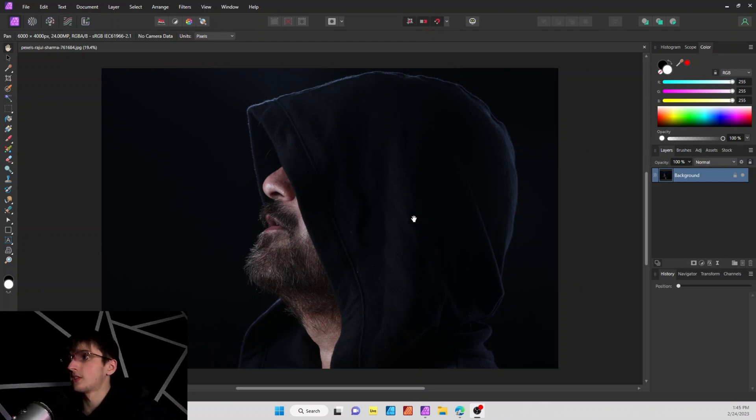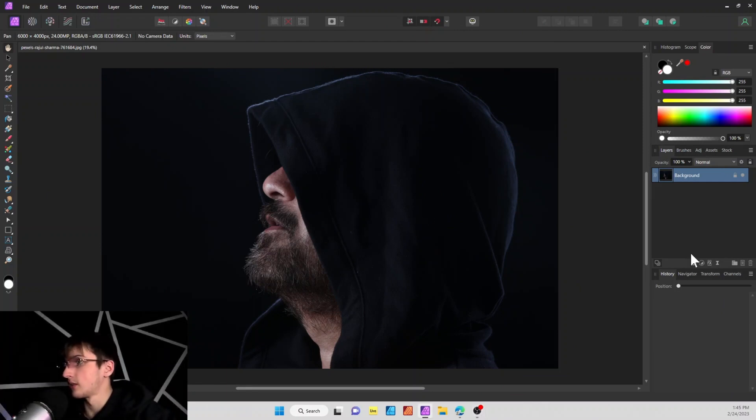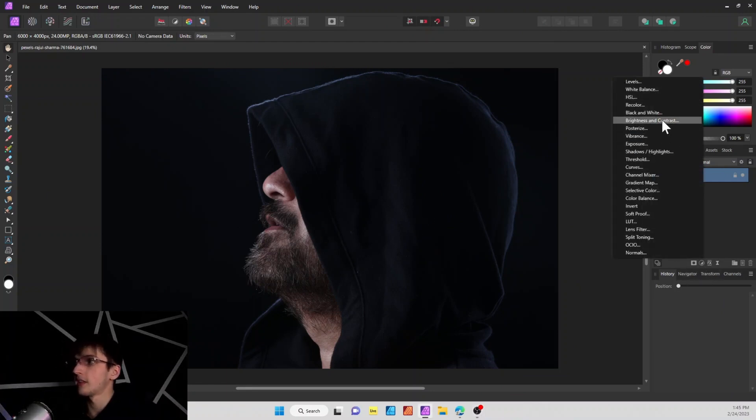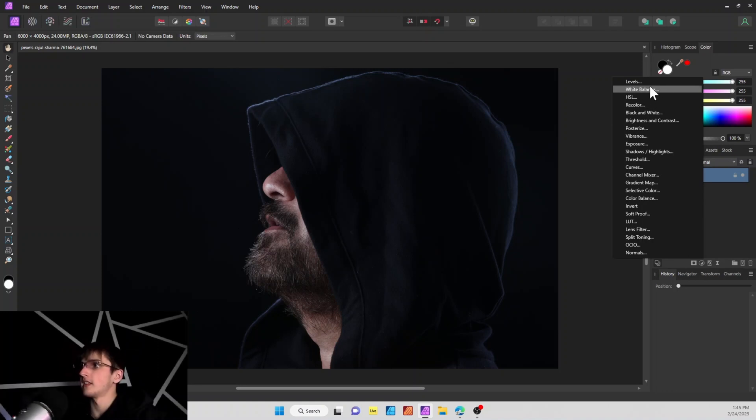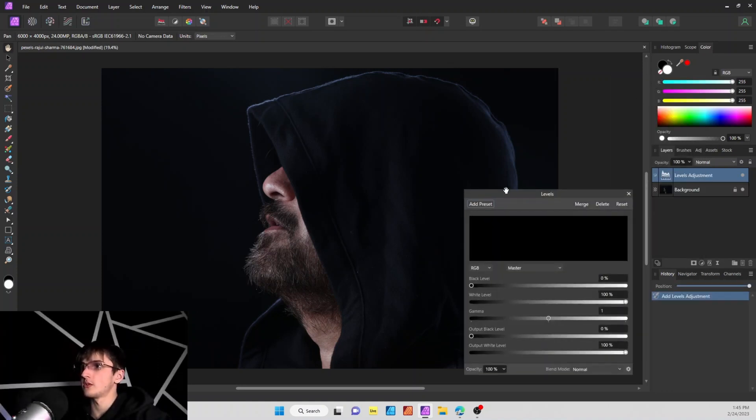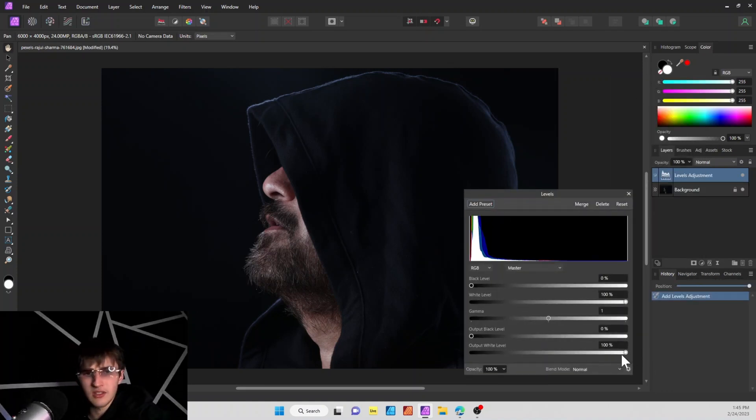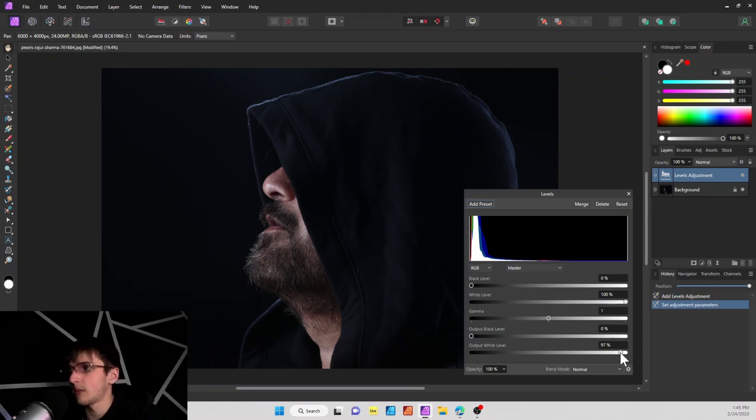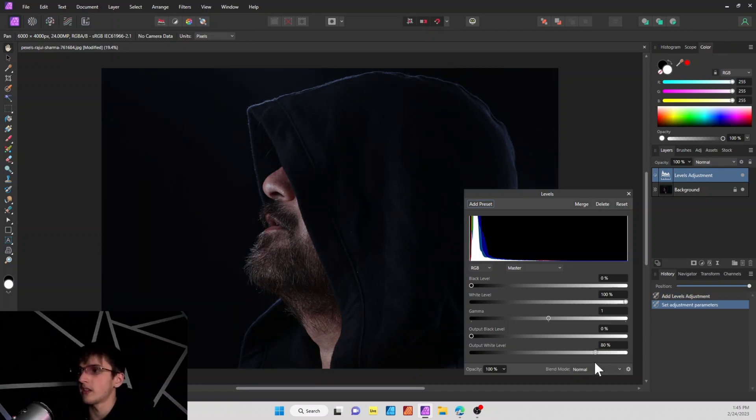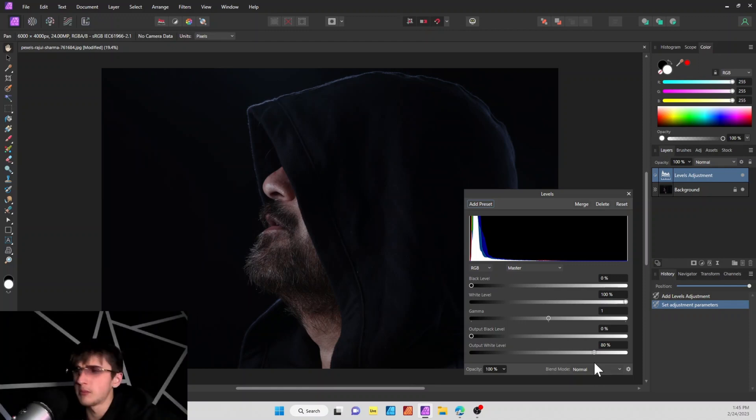Okay, so first things first, you're going to want to grab your image, take it over here, and we're going to add an adjustment layer, and that's going to go to the levels. First thing we want to do is kind of darken the image a little bit, so we'll go to the output white level, and I'll bring this about to 80% or so.